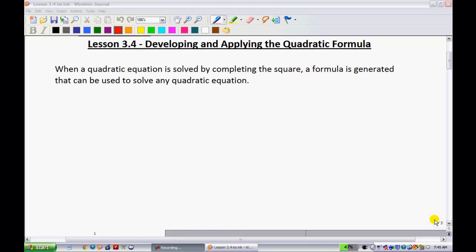Lesson 3.4: developing and applying the quadratic formula. So far what we've seen is that sometimes you're not going to be able to factor when you're trying to solve a quadratic. As a result, we're going to look at a way where we could apply a formula that works every single time, specifically to those ones that do not factor nicely. This is probably one of the more daunting lessons in this unit, so stay with me.